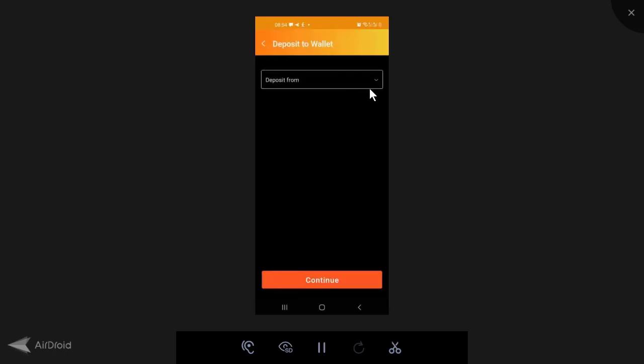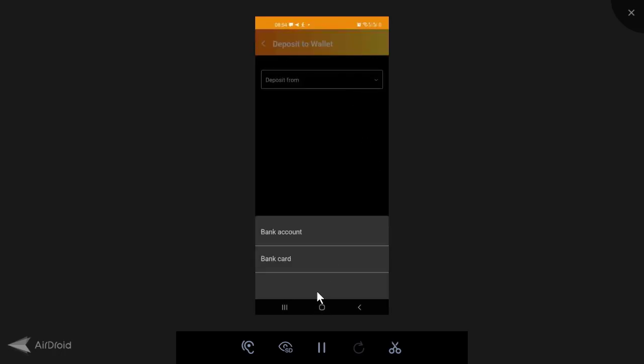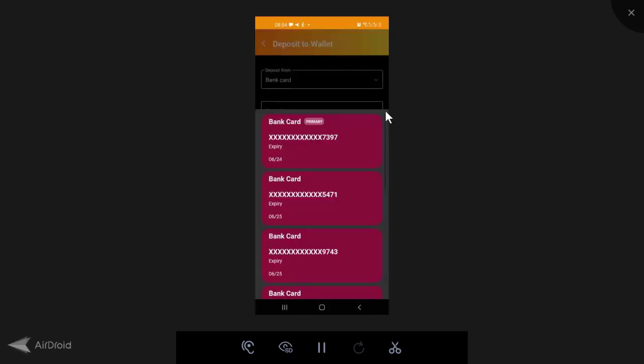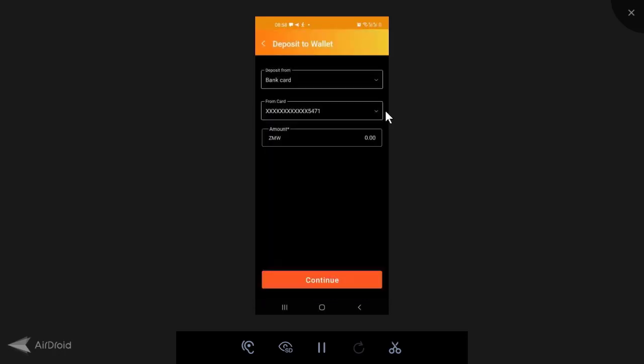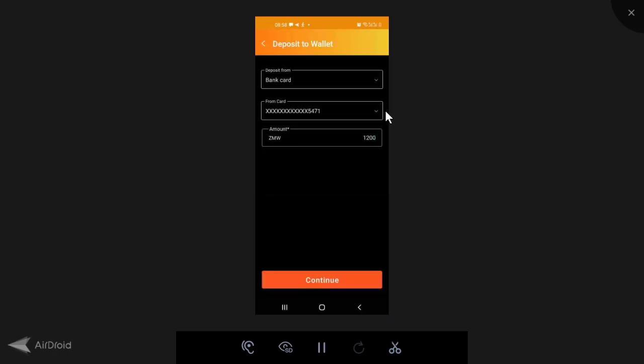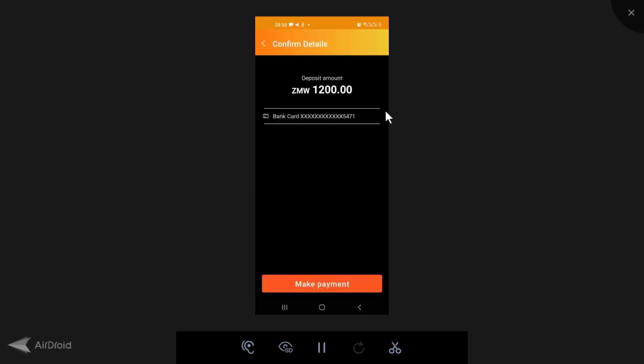And the phone number you use on the Absa mobile banking should be the same phone number you've used on the Spark account. So now I'm going to choose a deposit from, I'm going to select a bank card. So remember, I've got a number of cards saved here. I'm going to go with the M-PESA card, which is this one. I'm going to put in the amount, which is 1,200. I'm going to continue. I'm going to make a payment.